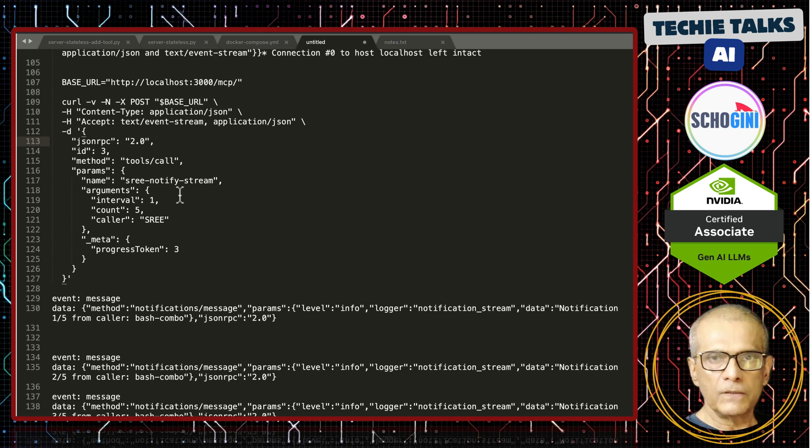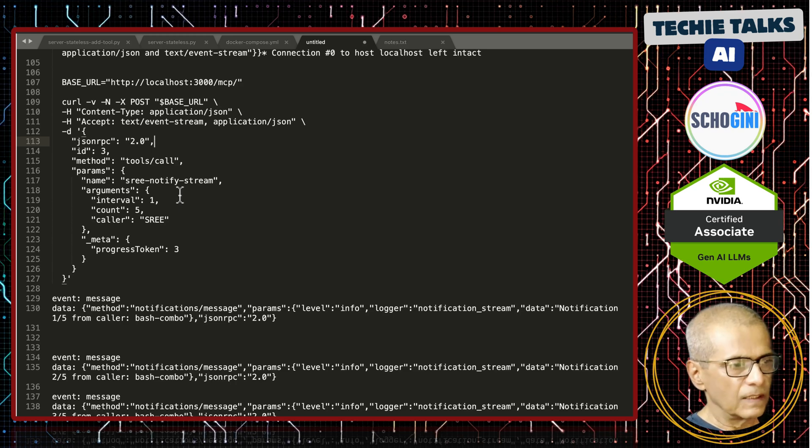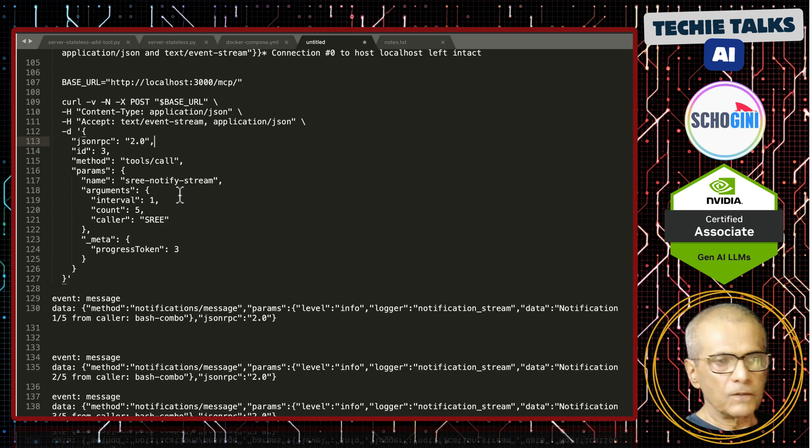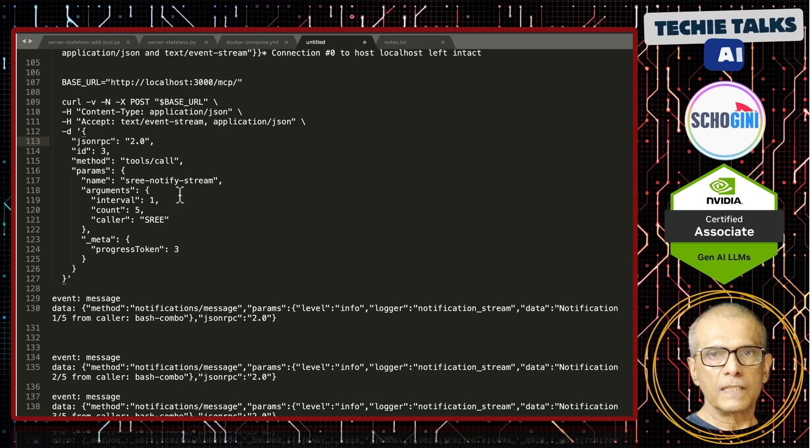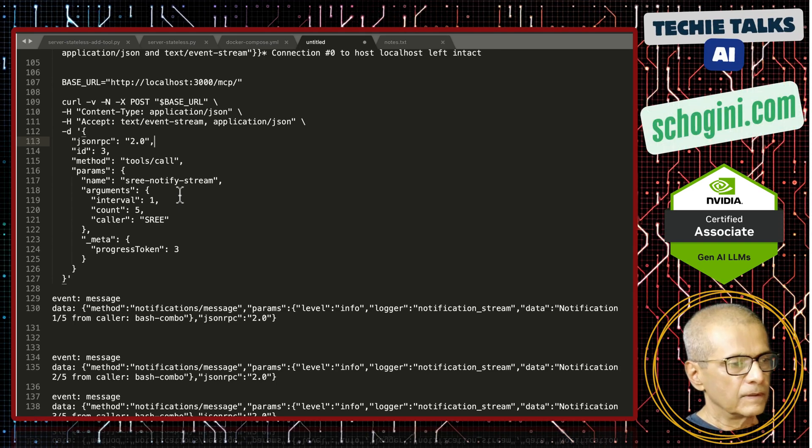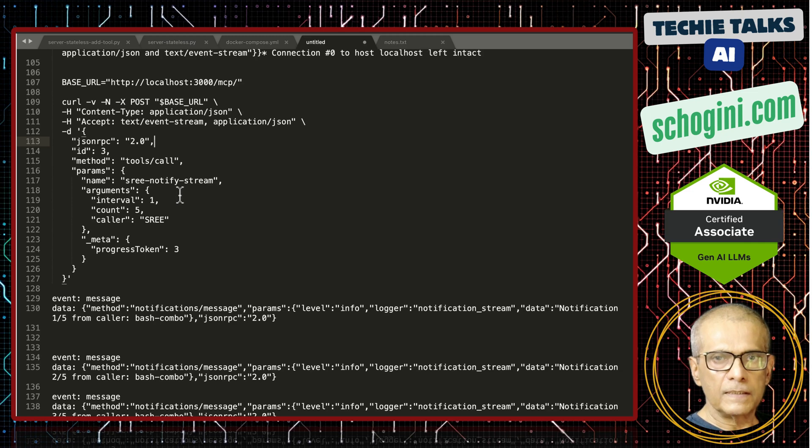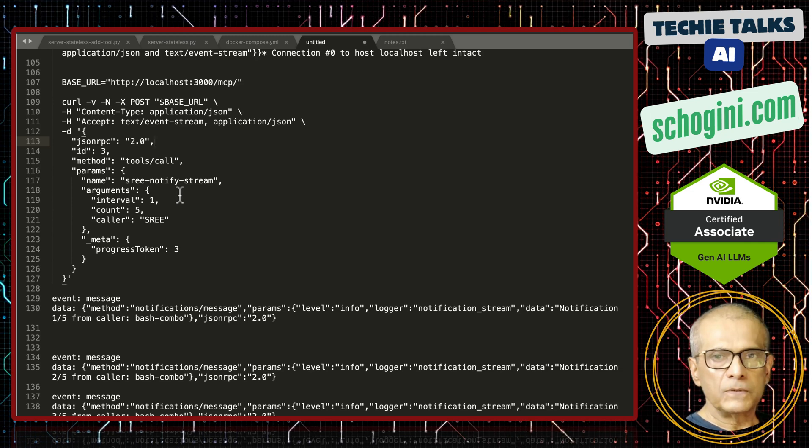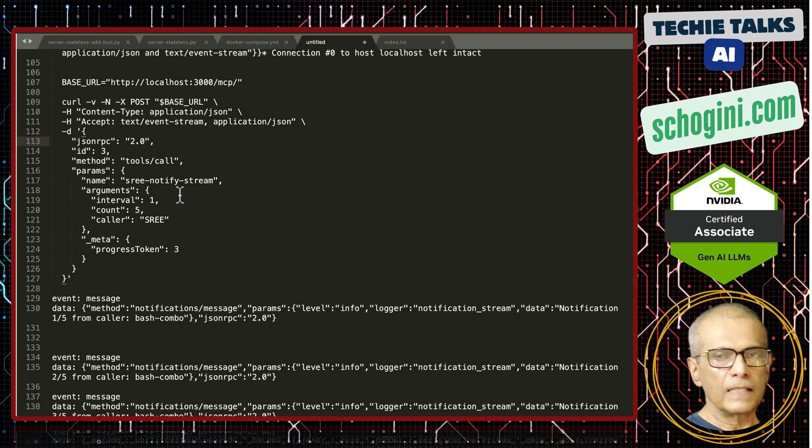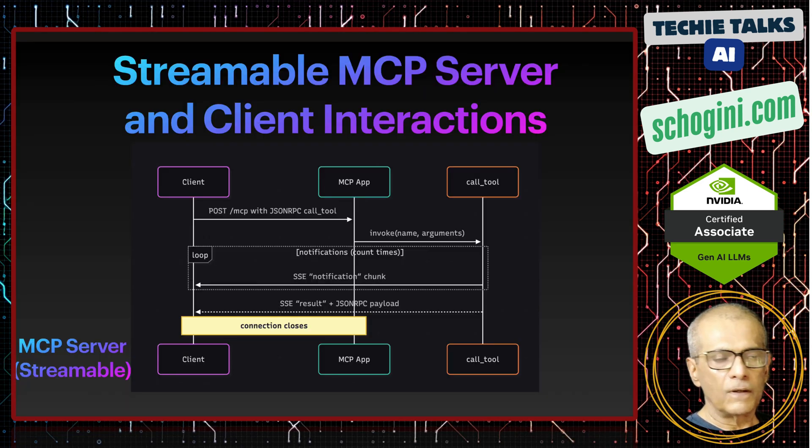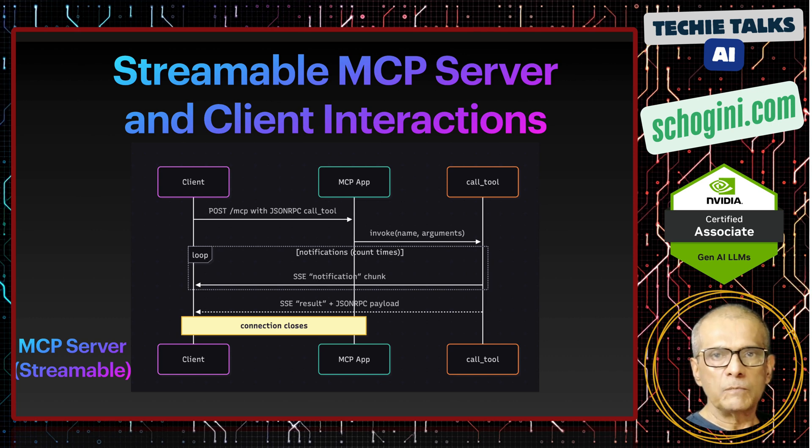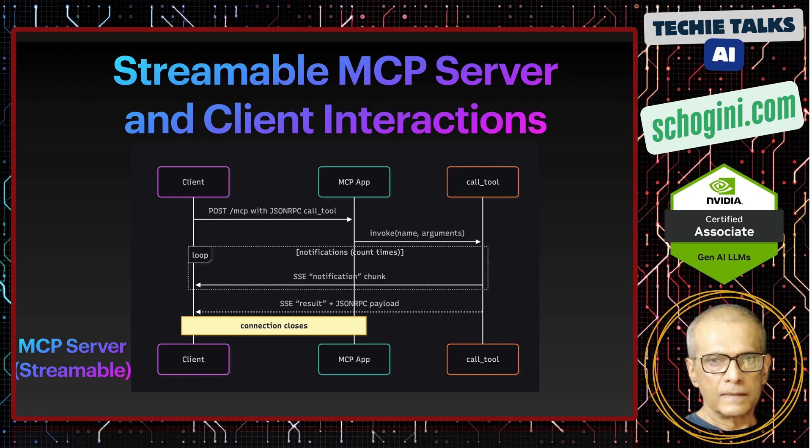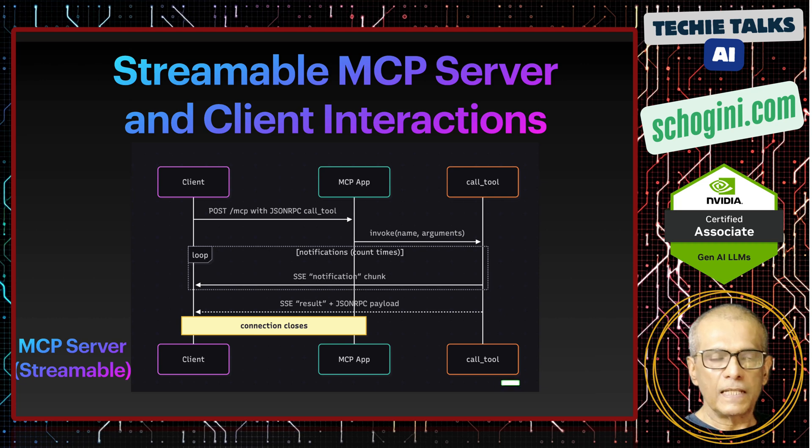So content type is needed because that is the payload format. So in this video I am stopping here but I have already created the python based client which can talk to this streamable transport based MCP server which I will record in the next video. And then I have also created the agno agent which could use this MCP tool as its tool. So that is it for this quick video on how the communication or the interaction with the streamable MCP server happens. So thank you for your time. See you in the next video.